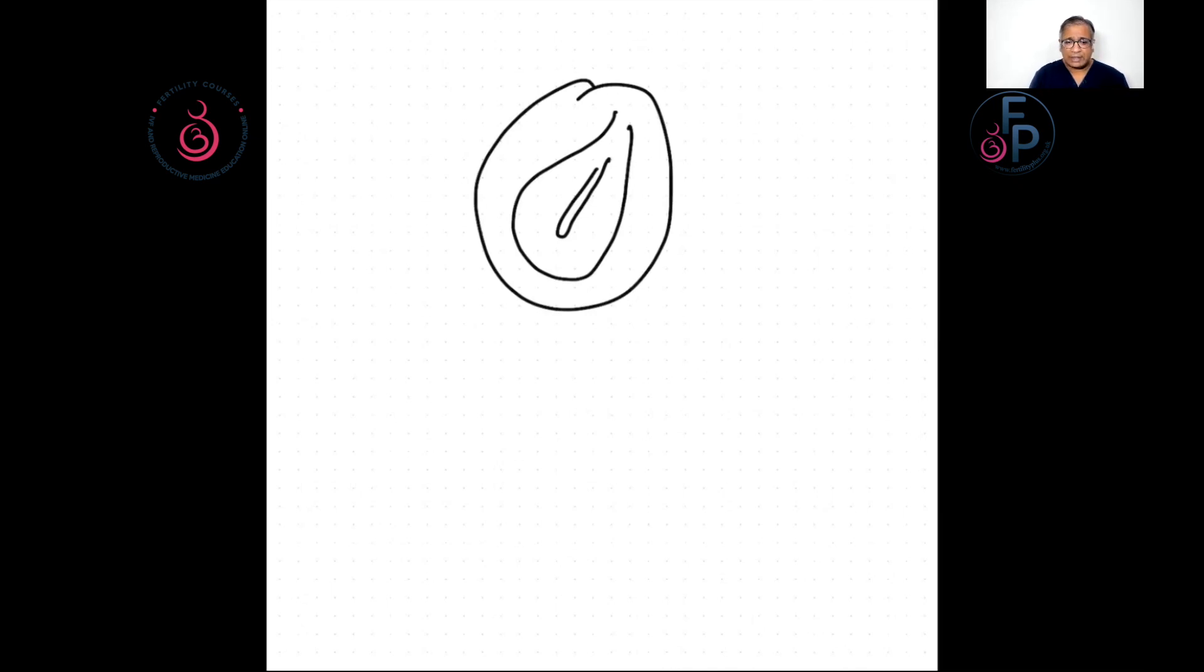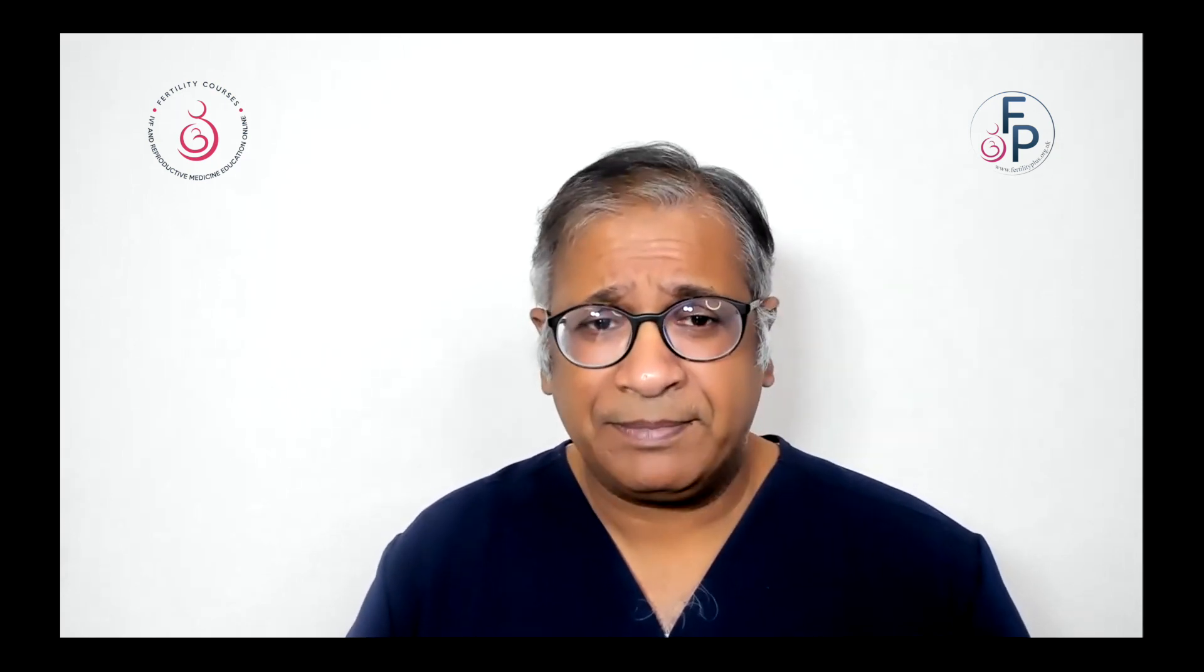So that's in short about the case of fluid in the cavity. I hope you enjoyed this talk and I'll be presenting a few more cases in the near future. Thank you.